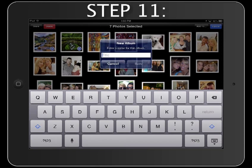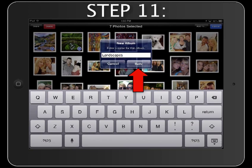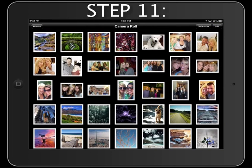Step 11. A message will display asking for the album title. Type the desired title, then tap the Save button.